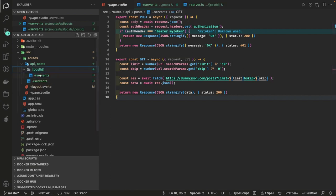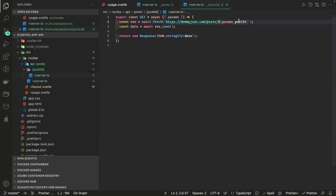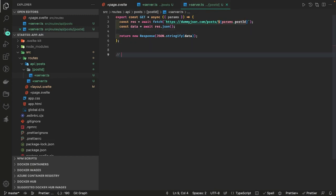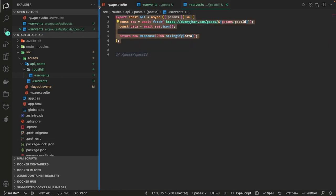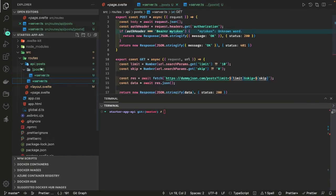Similarly for the post ID we have server dot ts. This API we are going to hit when we want to get the data of a particular post ID, so I'm just passing the post ID through params dot postId. Whenever you are passing something like posts forward slash post ID — which is anything numeric or string — this API will get hit and you will get the response back.